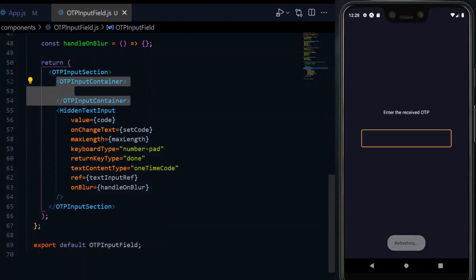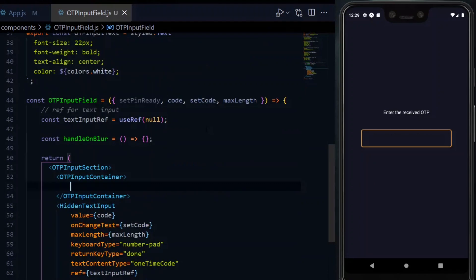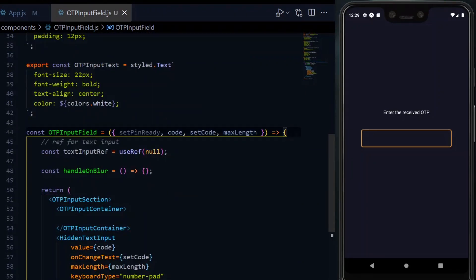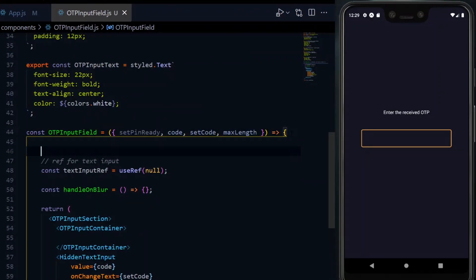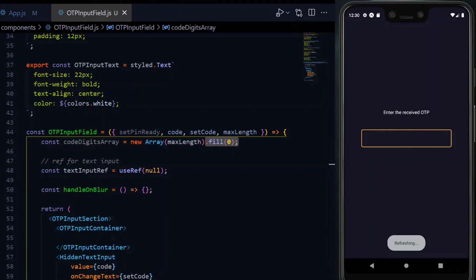Done with that, we put the container above our regular text input. In this container, we want to map through the digits of the regular input and display the box for each of them. To do that, we need an array. So we create an array with the length of our maximum length. Using the fill method, we initialize the indexes with zeros.